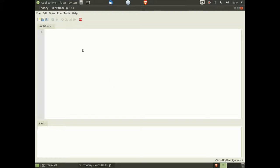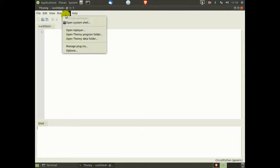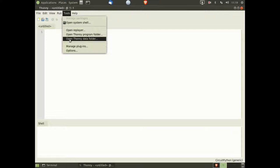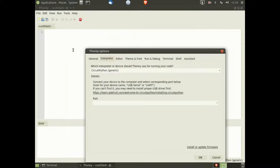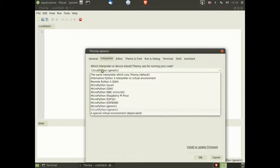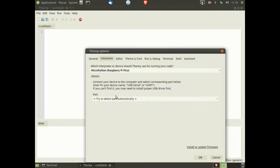Once you've installed Thony, go to Tools, Options, Interpreter, and make sure that MicroPython Raspberry Pi Pico is selected, and that Port is set to Automatic.